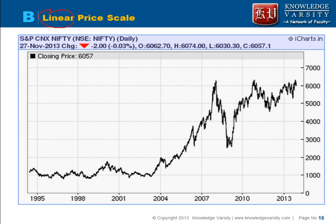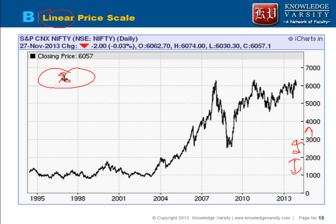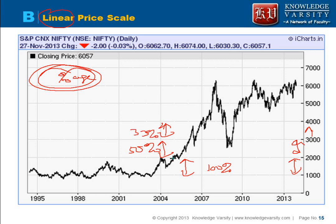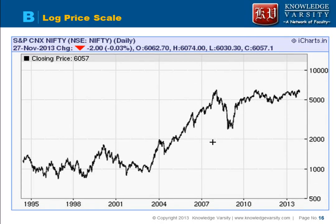There are two types of price scales: linear and log. In a linear scale, the differences between lines are equal — for example, a constant difference of 1000. However, most people are interested in the percentage increase in stock prices. From 1000 to 2000 is a 100% increase, but from 2000 to 3000 is only 50%, and from 3000 to 4000 is 33%. So the linear scale is not ideal for showing percentage changes.